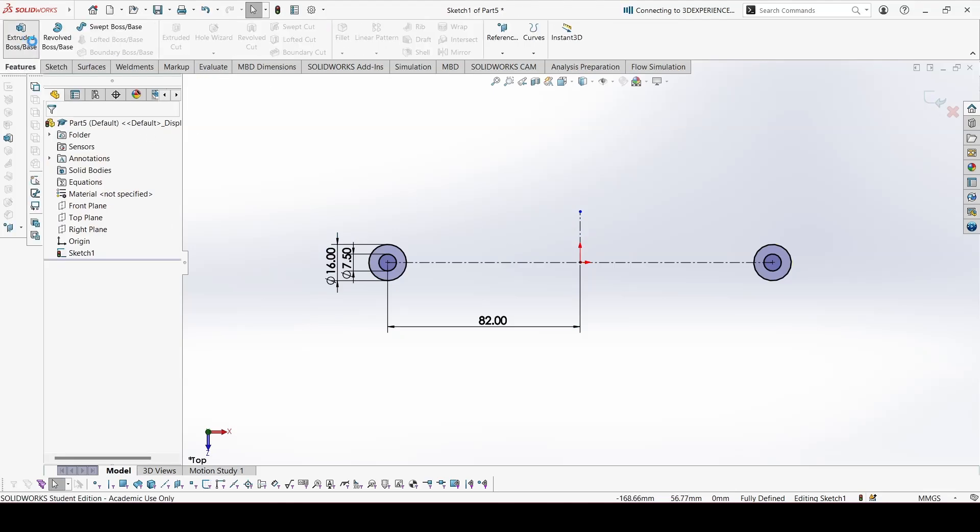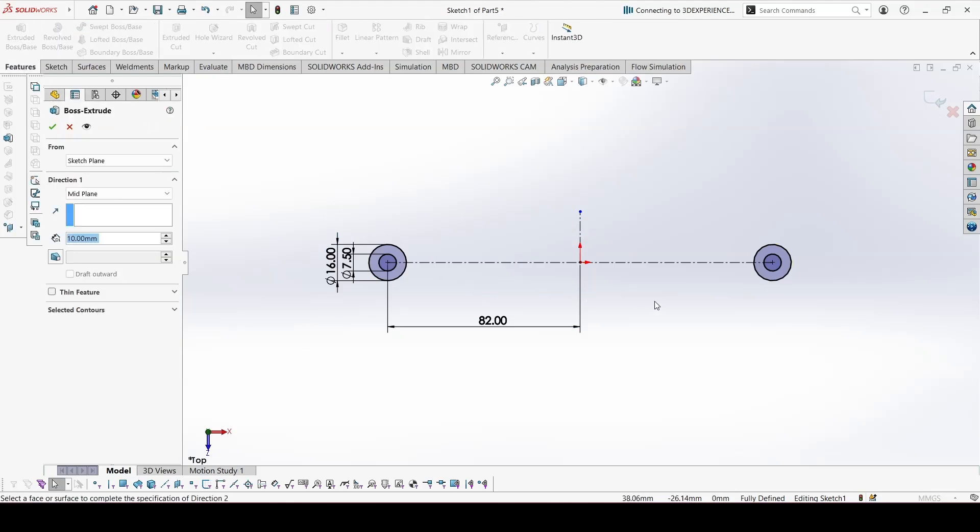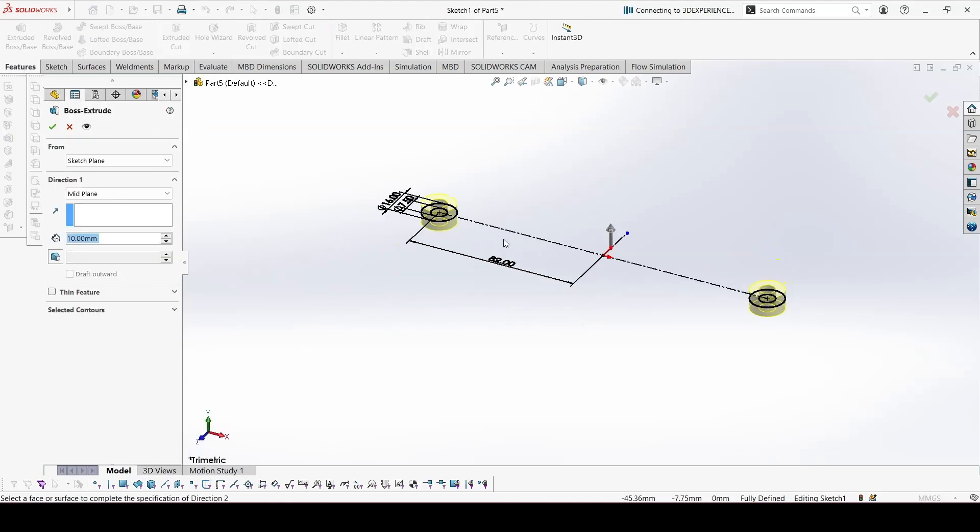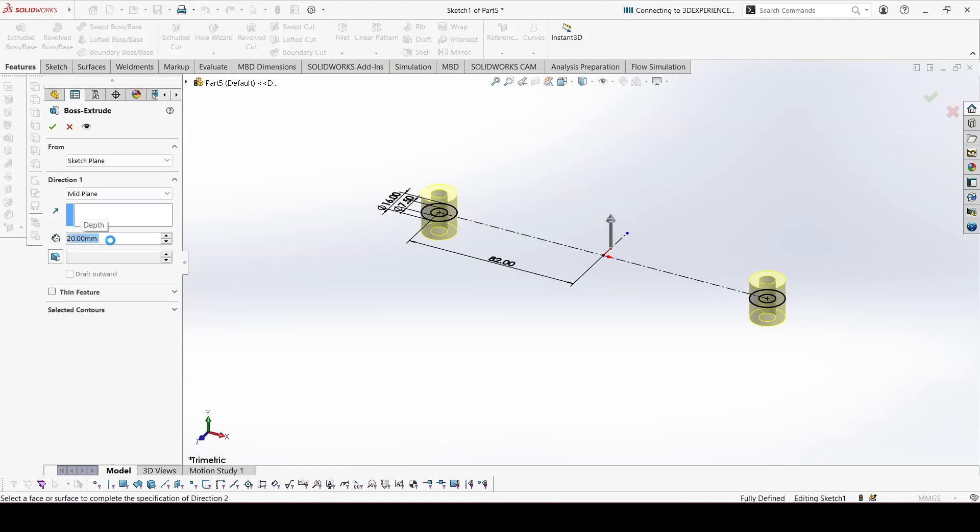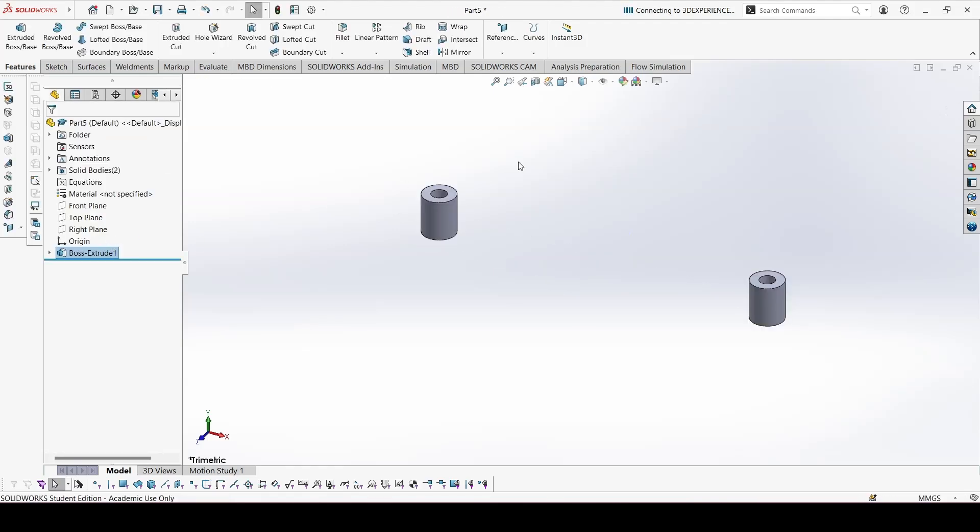Now go to extrude. Extrude from the mid plane, because of the symmetry. 20.